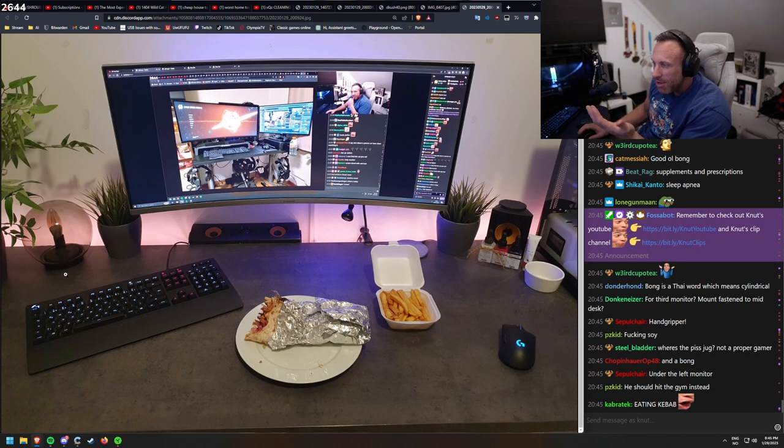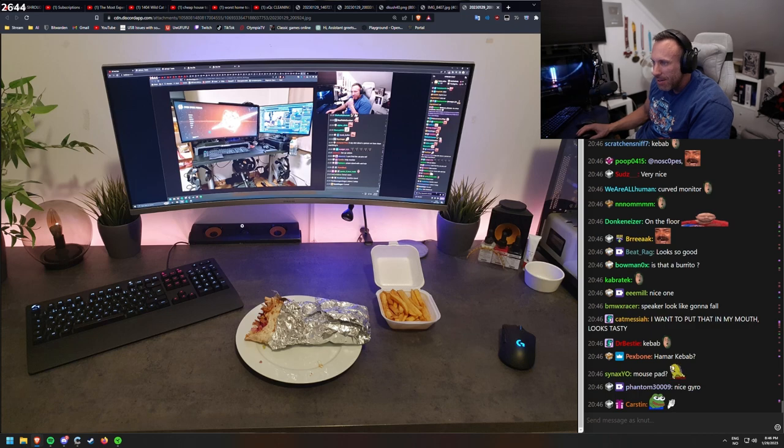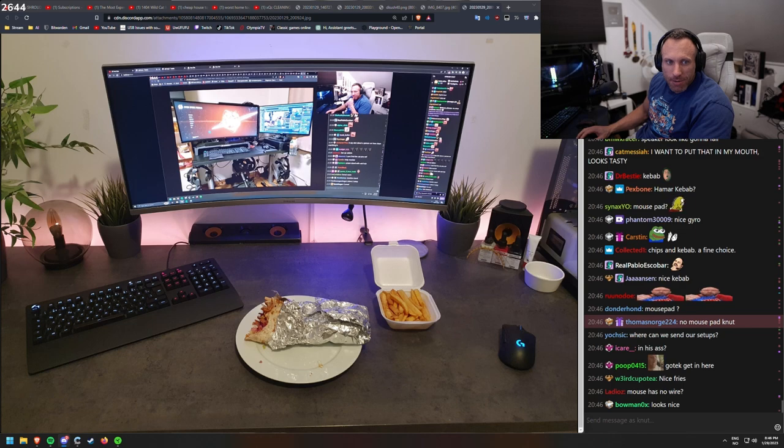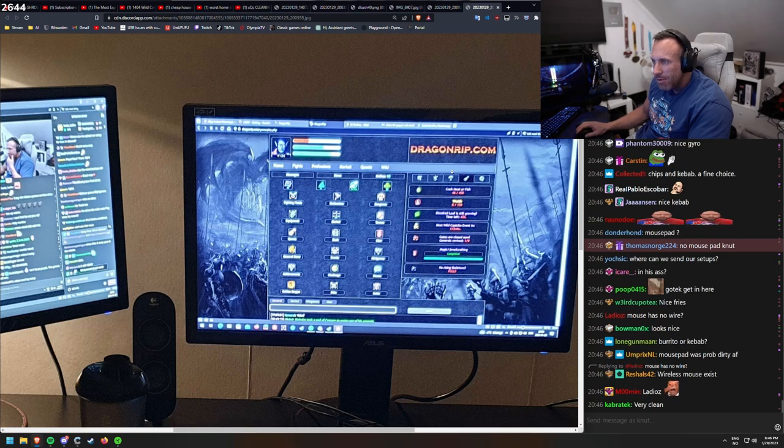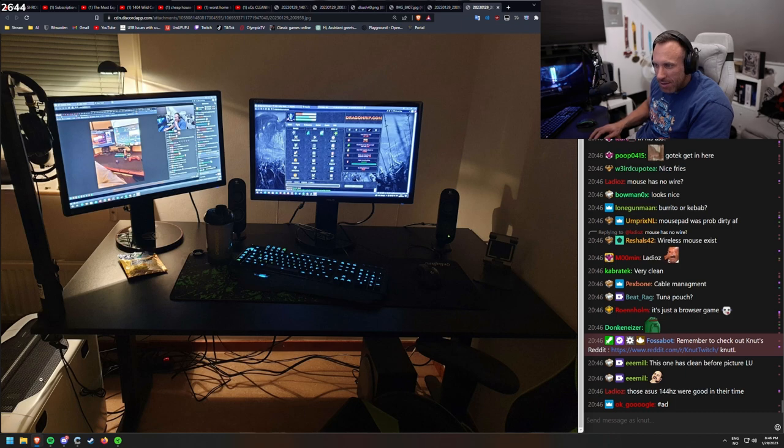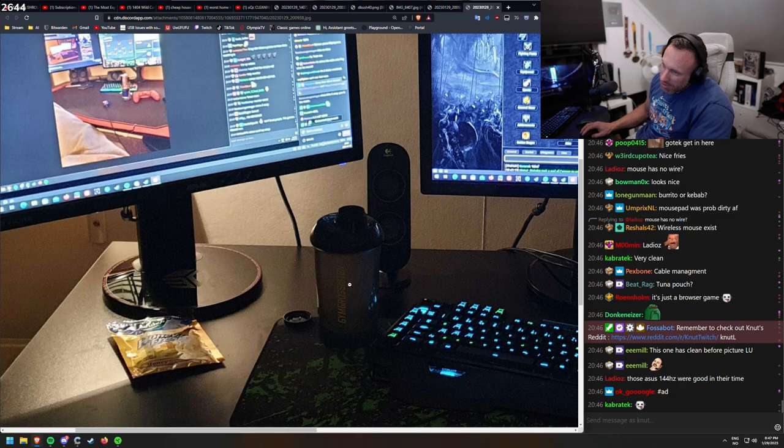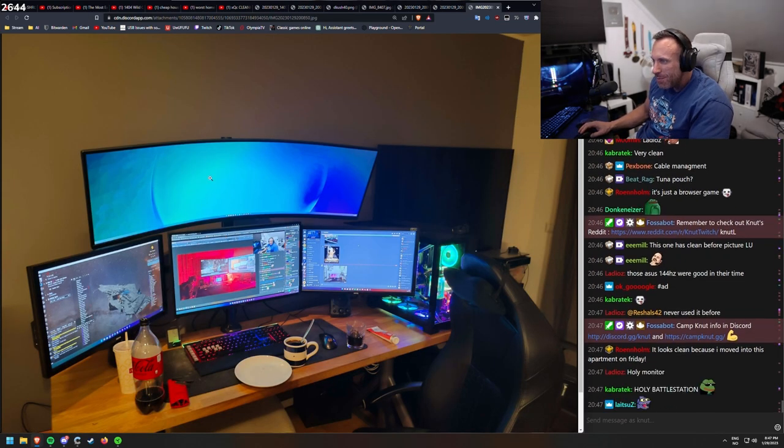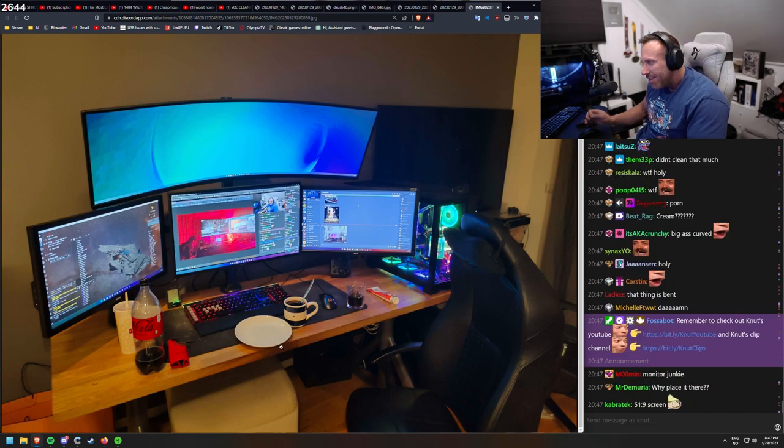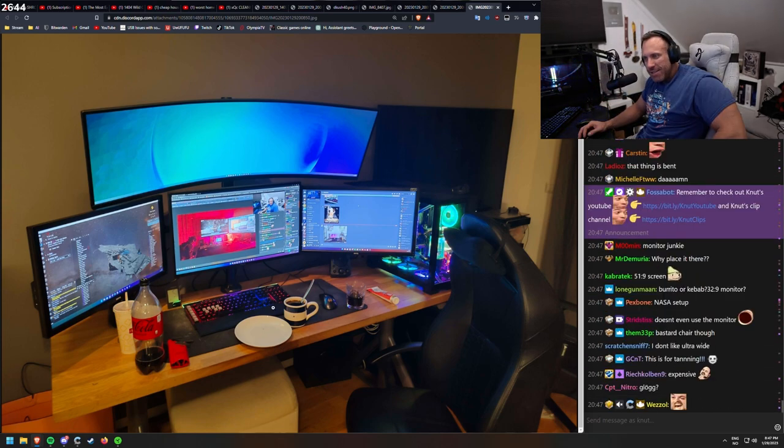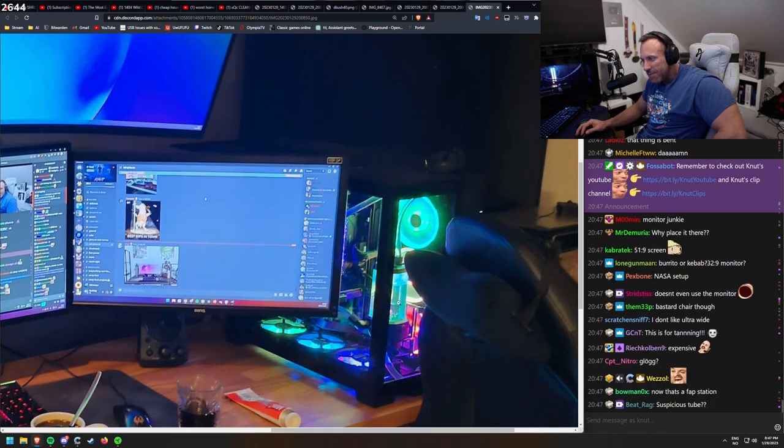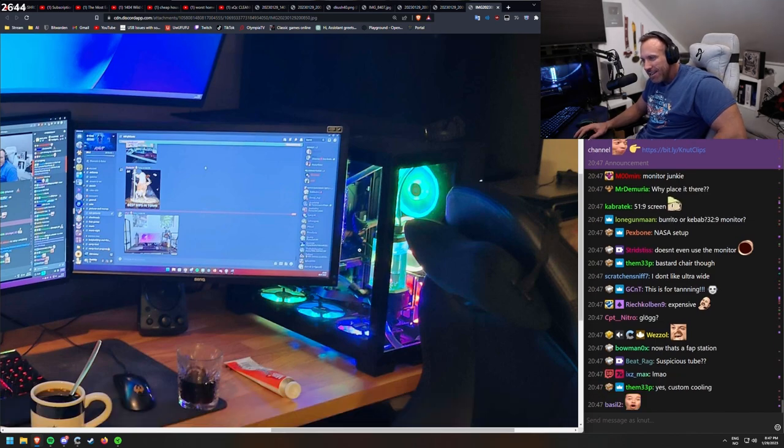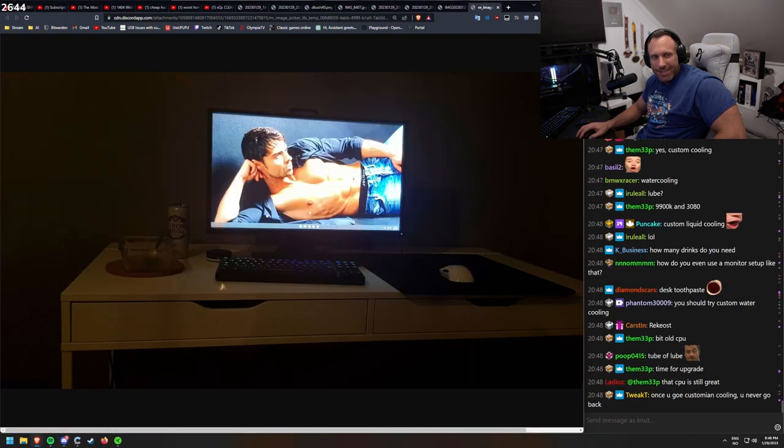This one looked good though. On the floor? Speaker looks like he's going to fall. It's probably tactically placed there. No mouse pad now. Rowan Holm on Twitch. What game is this? Dragonrip.com. Just a browser game. Other than that looks clean. Computer on the floor. He has his GimGro system. Look at that monitor on the top. Didn't clean that much. Maybe removed a few things. A thing is bent. I like this setup as well. Custom cooling. 9900K and 3080. Nice gaming station.